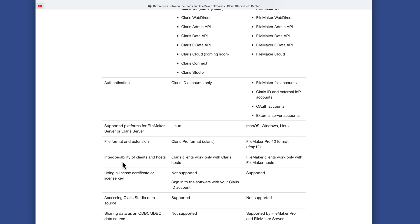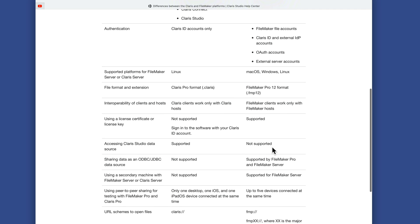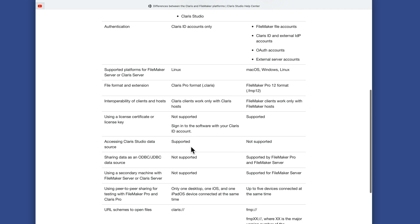Claris clients work only with Claris hosts, and FileMaker clients work only with FileMaker hosts — that's perhaps the easiest way to distinguish the two columns. Using a license certificate or license key is not supported on the Claris side; you sign in using your Claris ID account. It is supported on the FileMaker side. Accessing Claris Studio data source is supported on Claris but not on FileMaker. Sharing data as an ODBC/JDBC data source is not supported on the Claris side but is supported on FileMaker. Using a secondary machine to expand WebDirect connectivity is not supported on Claris but is supported on the FileMaker side.